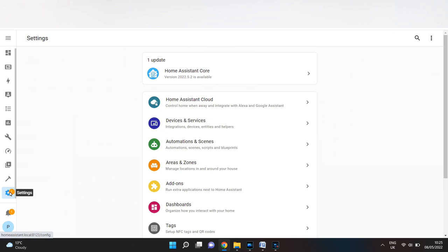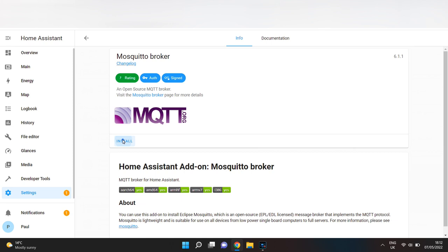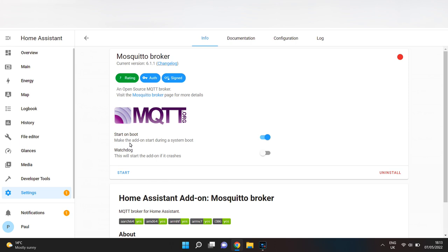Firstly, you will need to install the MQTT broker. Go to Settings, Add-on, click Add-on Store, and search for Mosquito Broker. Click Install. Once installed, turn on Watchdog. This will start the add-on in case it crashes, then click Start.